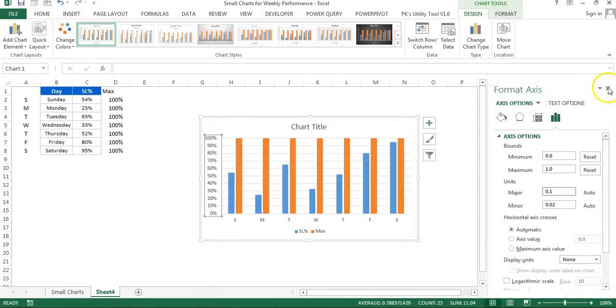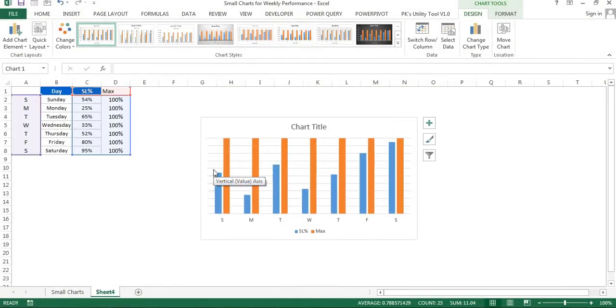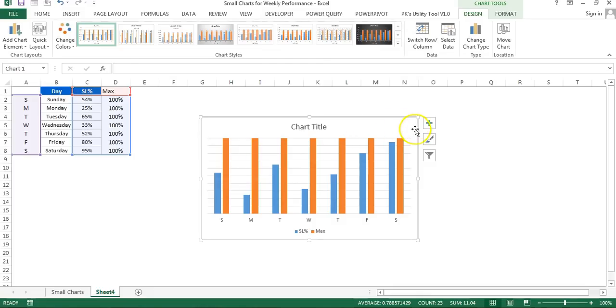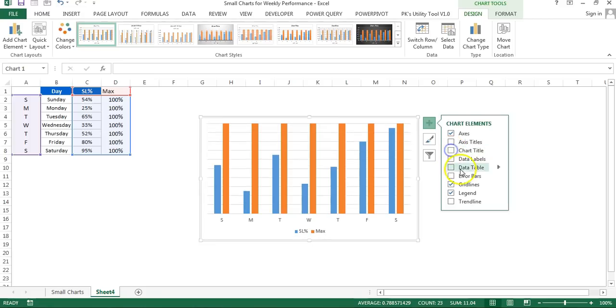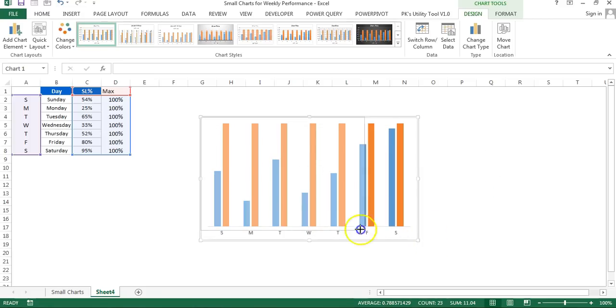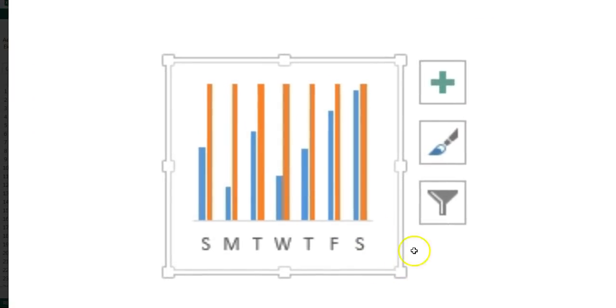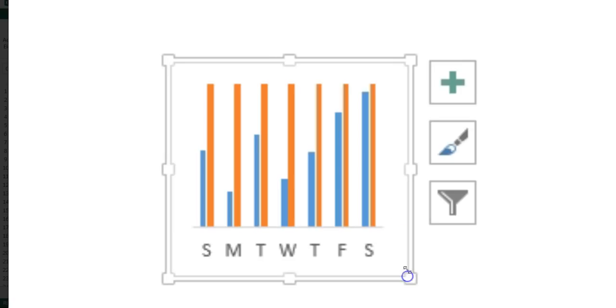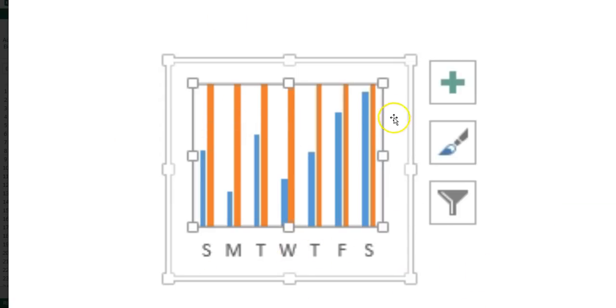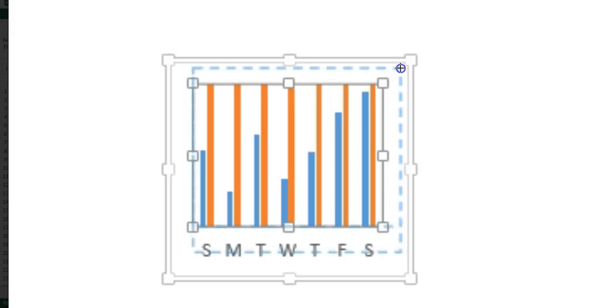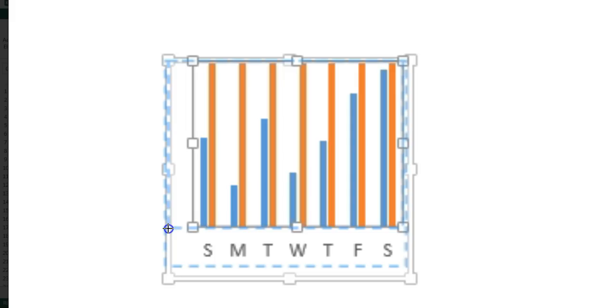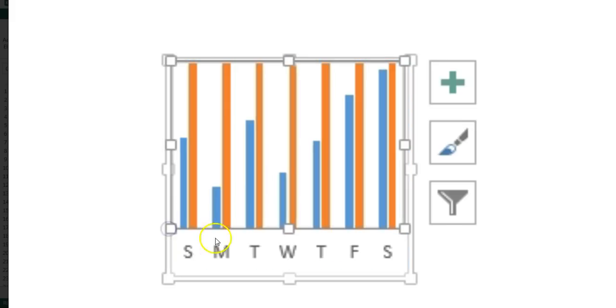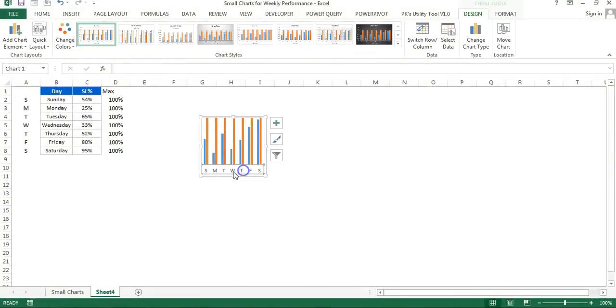Now I'll remove this vertical axis, then go to Chart Elements and remove the chart title, grid lines, and legends. I'll resize this chart pretty small. You can resize it per your requirement, whatever size you want. Now I'll select the plot area and resize it within the entire chart like this.